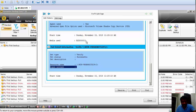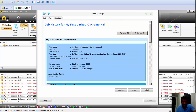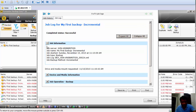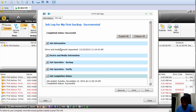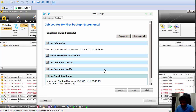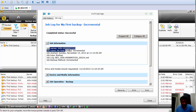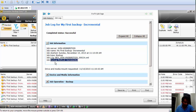Now let's go back to the Job Log tab. Here we have: job information, device and media information, the backup job operation, the verify operation, and the job completion status. This can actually be a technical interview question — if you're going for any interview, they may ask what the job log contains. You need to say: job information, device and media information, the backup operation, the verify, and the final status.